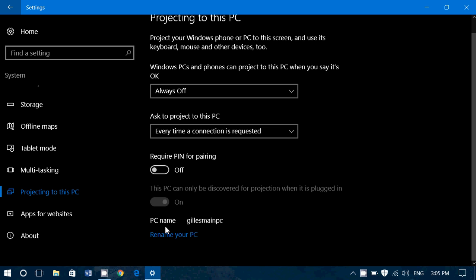And of course, rename your PC is available in order for you to change the name. Because by default, Windows gives a cryptic random character type name to your PC, which is not necessarily cool. So you are able to rename it if you want.